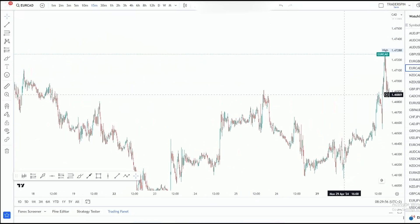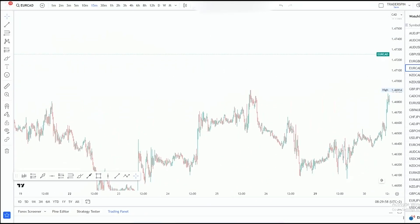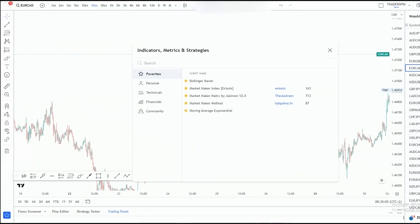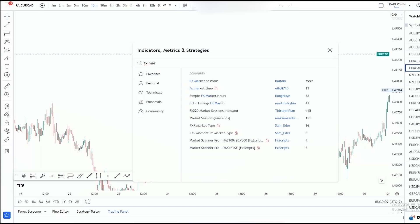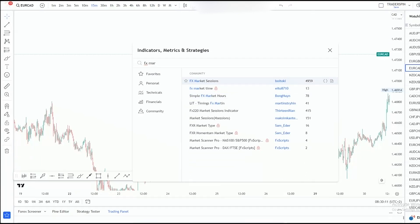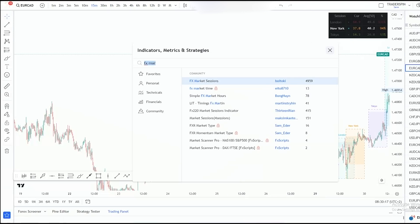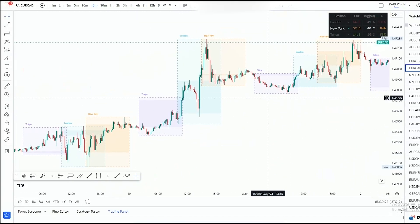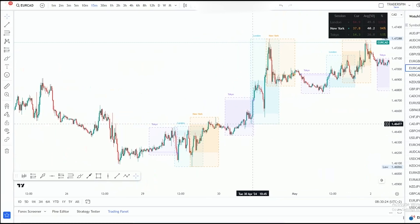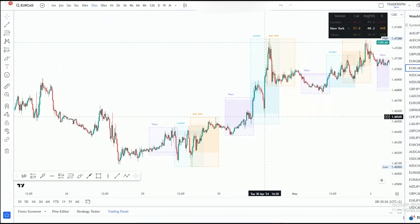The first thing you want to do is go over to where it says 'Indicators' and type 'FX Market Sessions.' There we go — let us put that tool right there. FX Market Sessions — there we go.